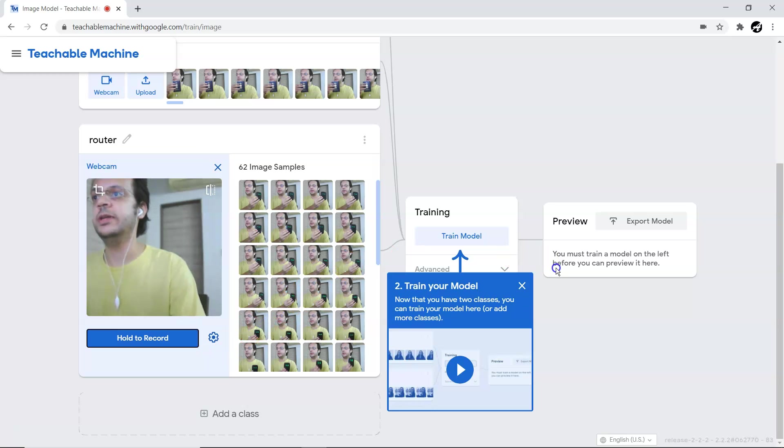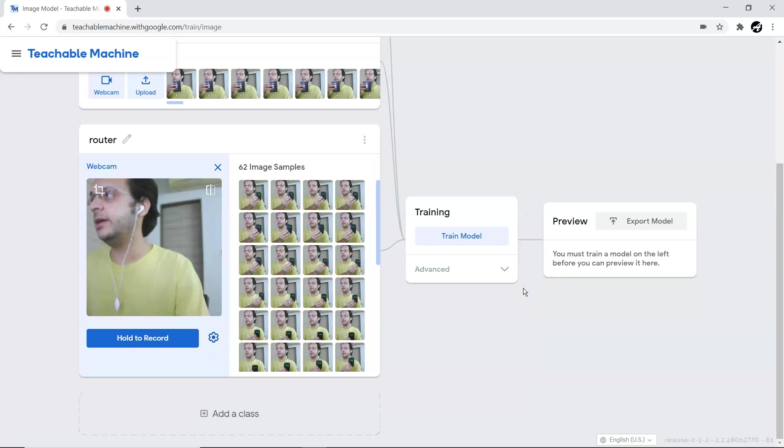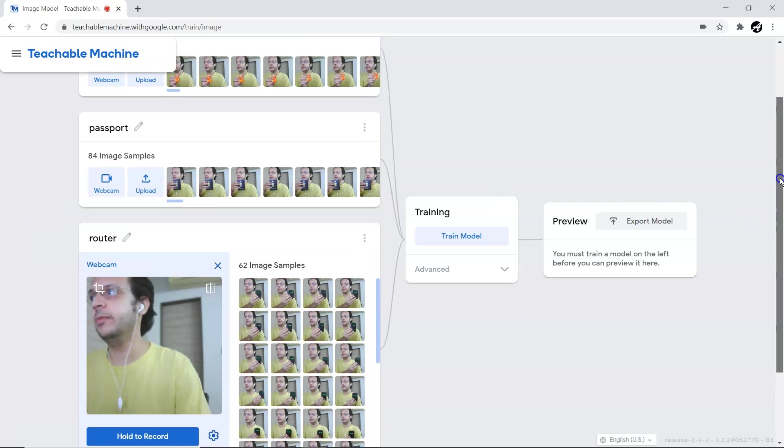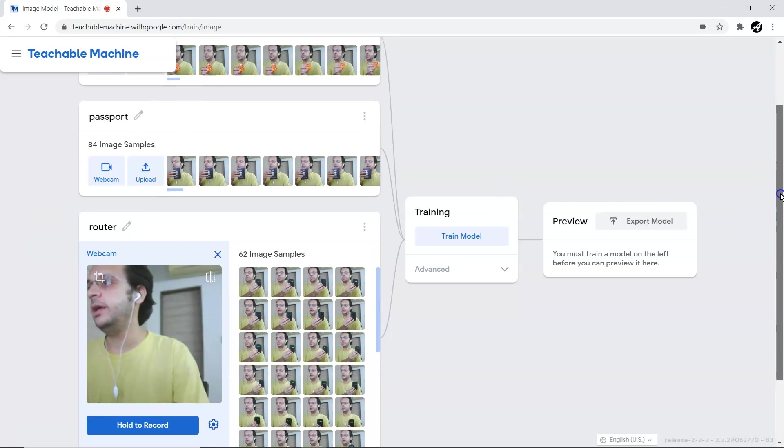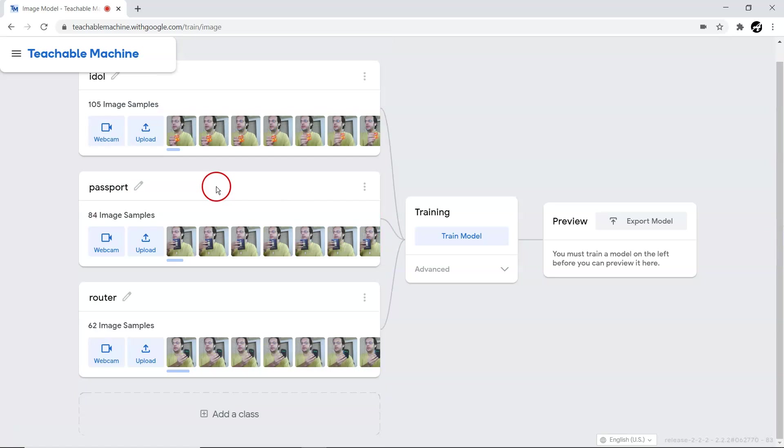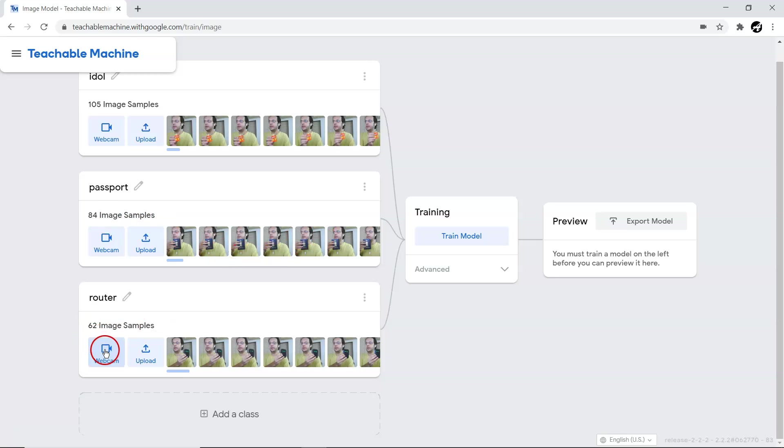Almost 62 images we have collected, and that's more than sufficient. So that is a three-class classification problem we are going to solve inside the browser. I have collected three class data: one for the idol, second for my passport, and third for my router.